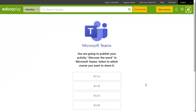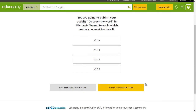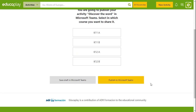If you have several courses created in Microsoft Teams, you must choose which one you would like to add the activity to. You now have the option of clicking on Publish to Microsoft Teams if you want to create the assignment and post it to all of the students in the course, or you can save it for later by clicking on Save Draft in Microsoft Teams.